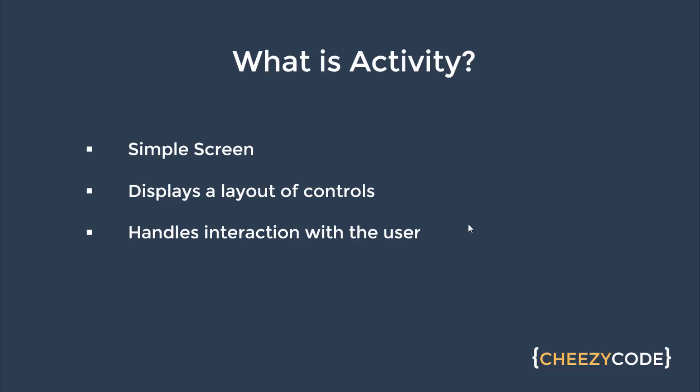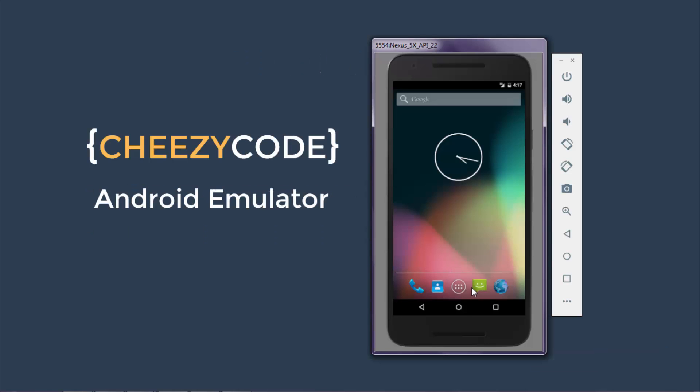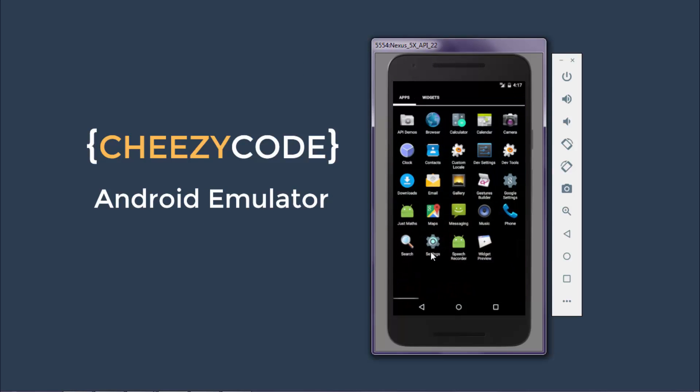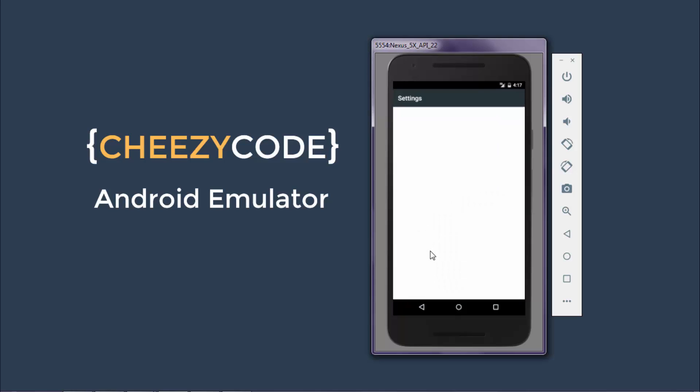Let's take up an example to understand what is Activity. Open Settings app from Android Emulator. You can also use your phone to see the settings app. The first screen that opens up is an Activity. It has multiple controls like labels, icons and so many different things.